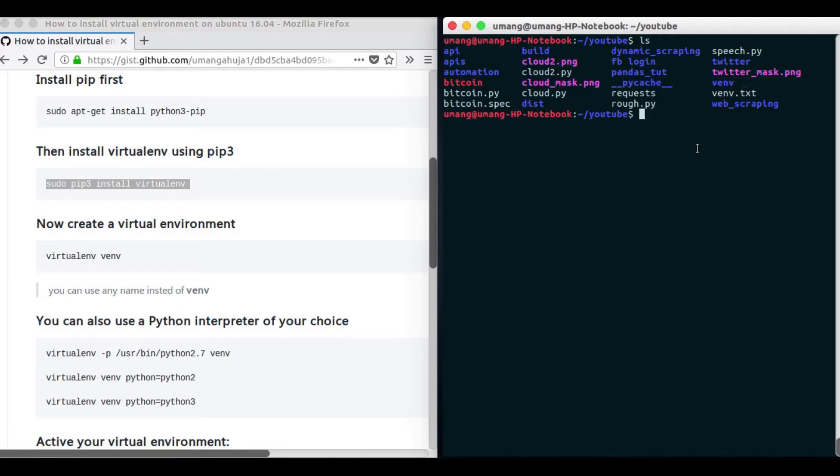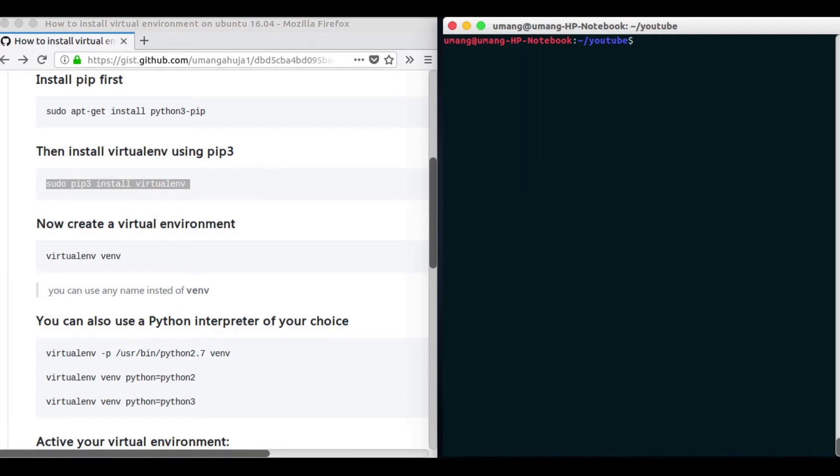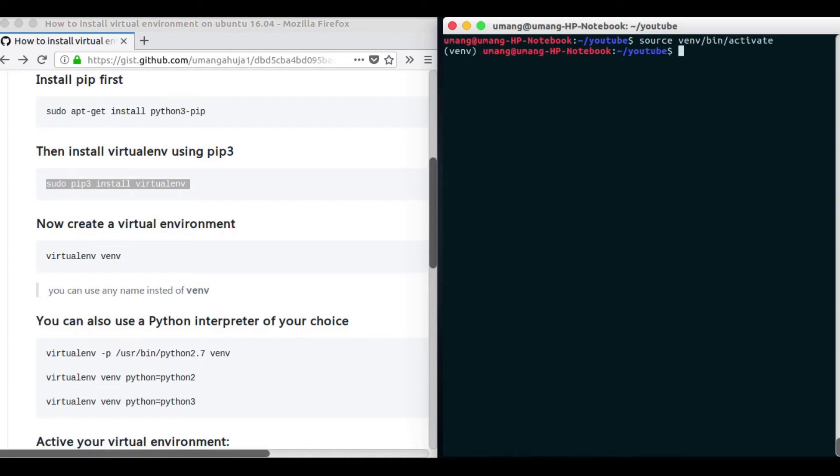But to work in this virtual environment we have to activate it. So source venv, that is our virtual environment name, slash bin slash activate. Now you can see that here we have got a virtual environment name which suggests that we have actually activated it.